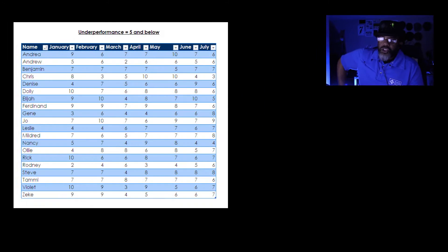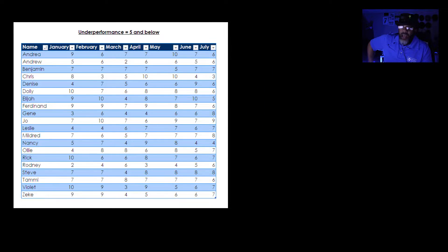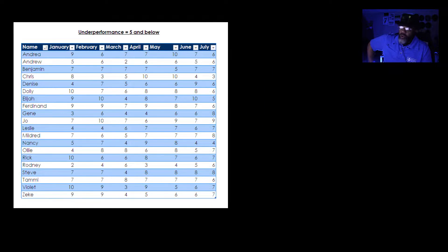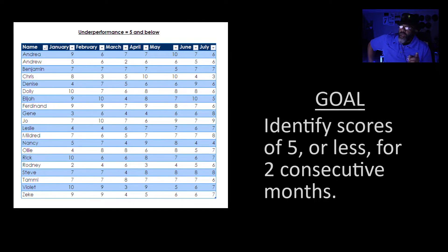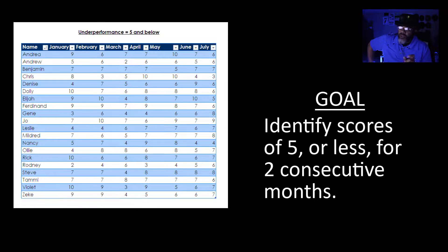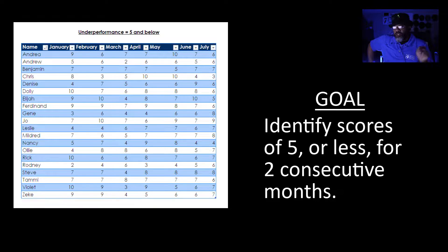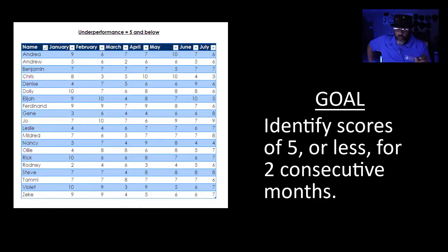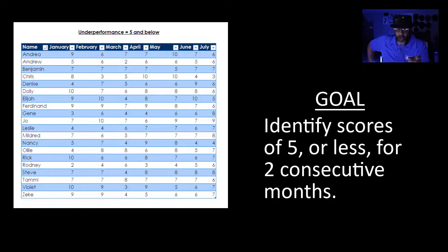So here's what we have to do. This data set shows that five is our threshold and we would like to identify those streaks where there was five or less for two consecutive months.